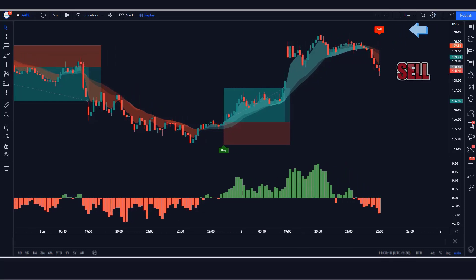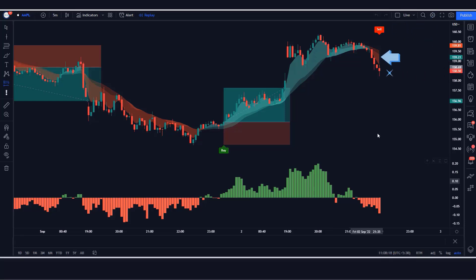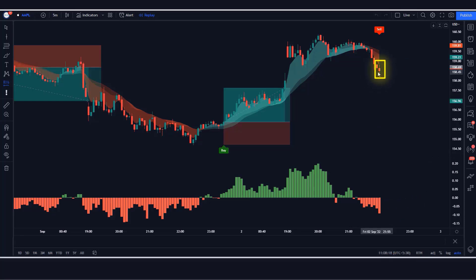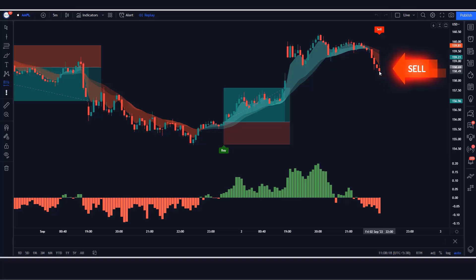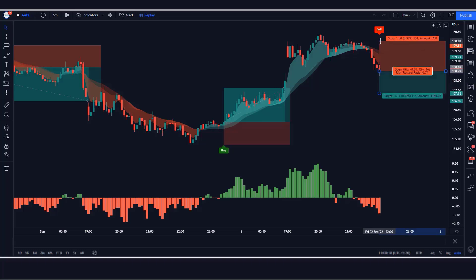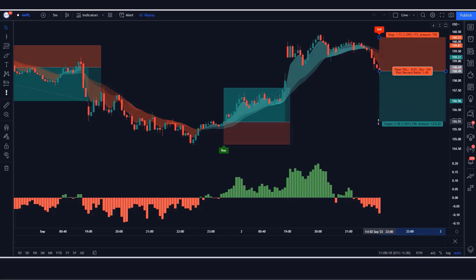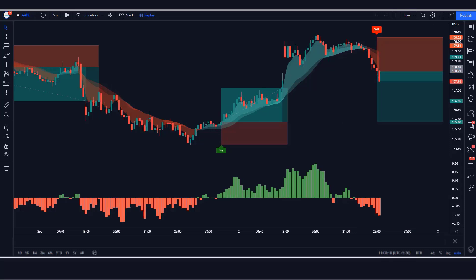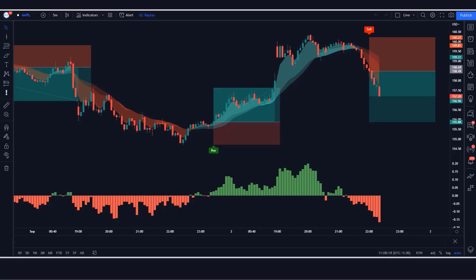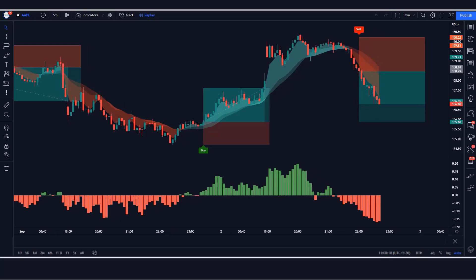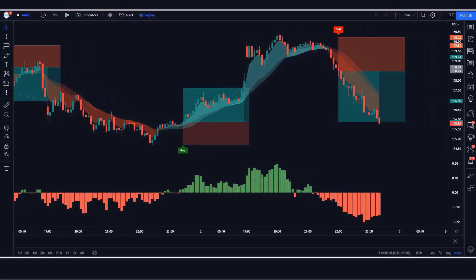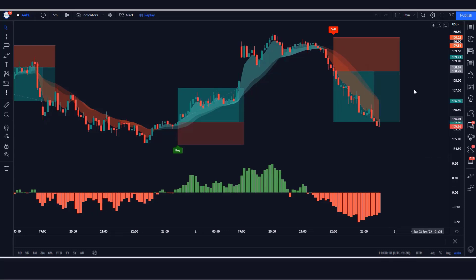Here the Parabolic SAR indicator gives us a sell signal. The BT Cloud indicator is red and the power histogram candle is also red. The market has made a bearish candle to give confirmation. All conditions are fulfilled, so we place a sell order. Stop loss is placed at the high of the previous candle, and the risk to reward ratio is 1 to 1.5. Our trade is running in profit. We have won the trade.